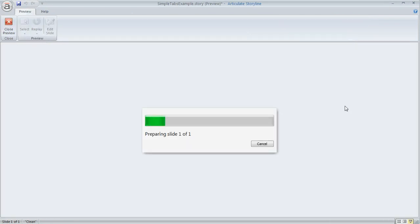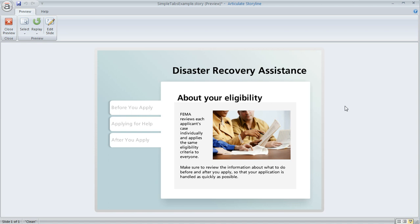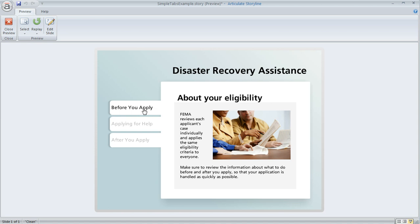Now if we preview this again and go to that tab — here's our base layer — and then if we click on the tab again, that overlap is no longer happening. That's how you can turn off the visibility of specific items from your base layer so that they don't show up on a slide layer in your interaction.